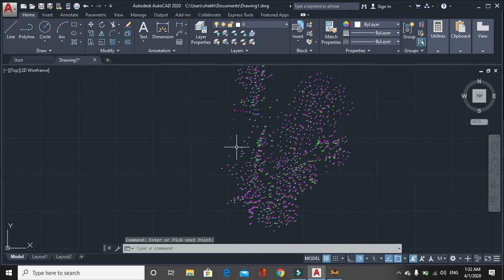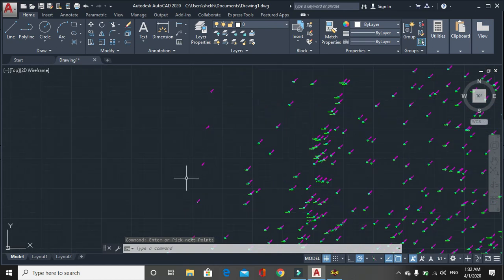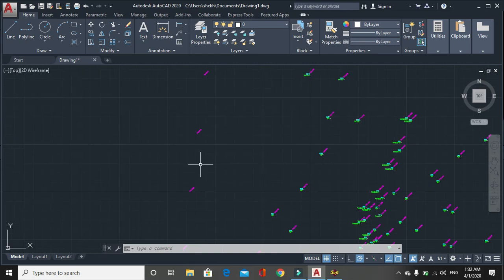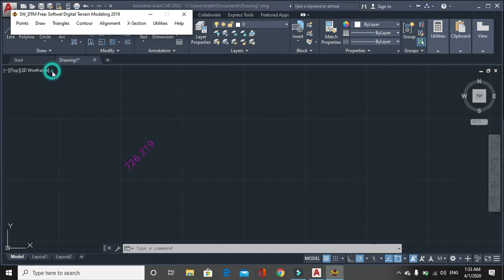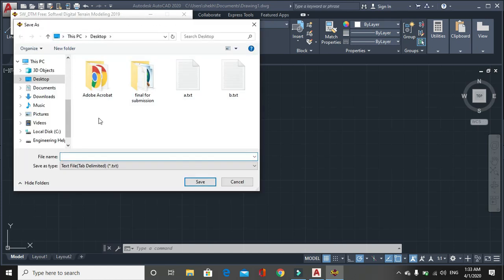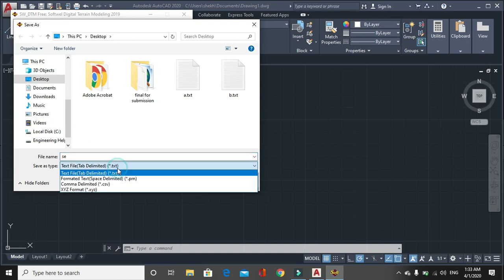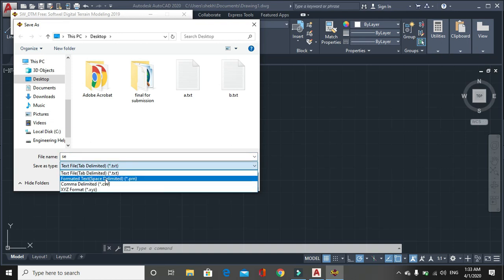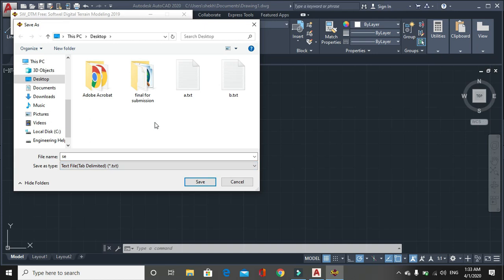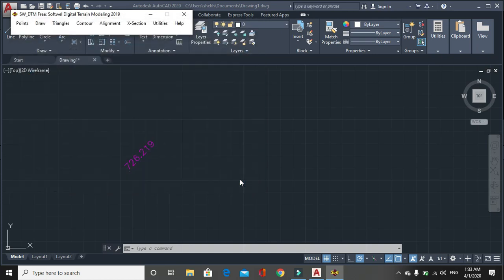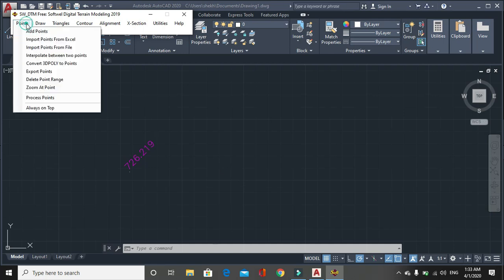Now the value has been interpolated. Here you can interpolate between two points. Then export point. We can export the plotted point in the AutoCAD file into the file or CSV file or another export file. Then you can save. Then here are two options: text file or formatted text file space delimited, comma delimited CSV, or actualized format. You can use whichever is suitable for you.